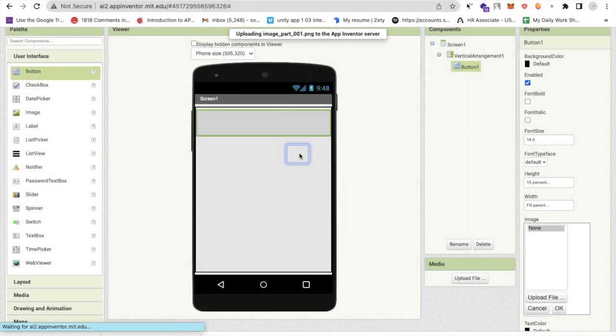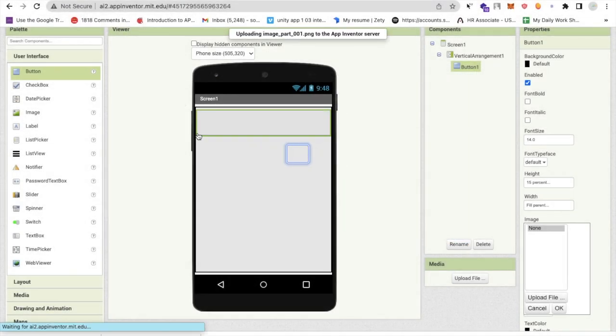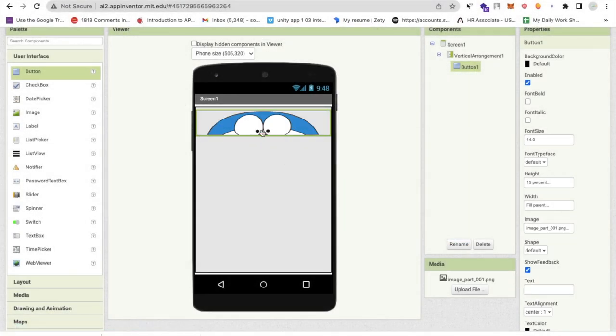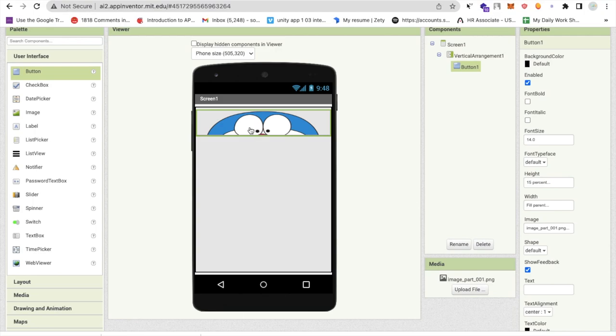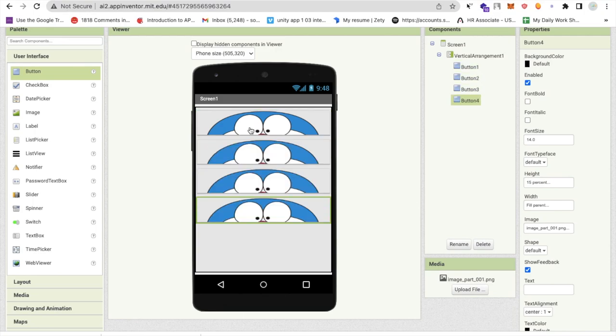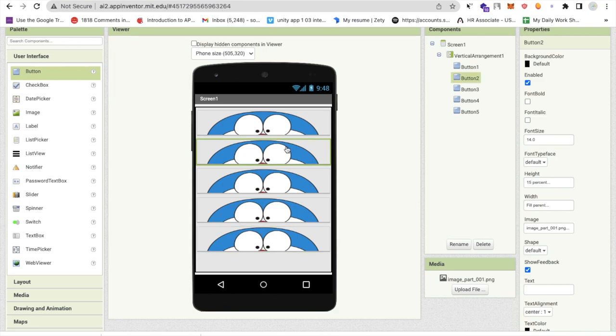The same thing you have to do, just copy and paste five times and you have to add all parts here.